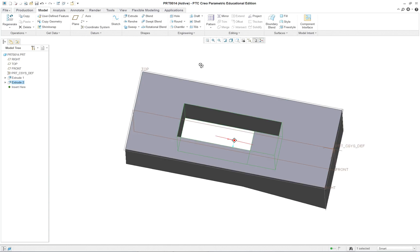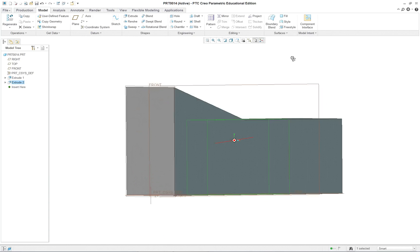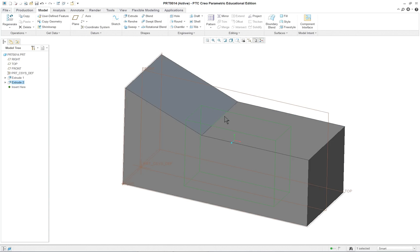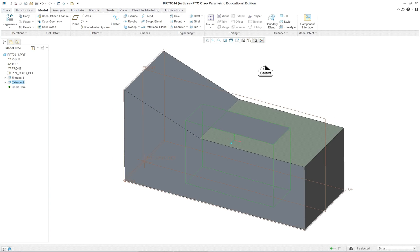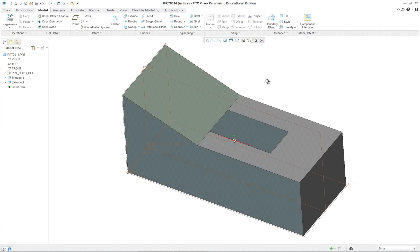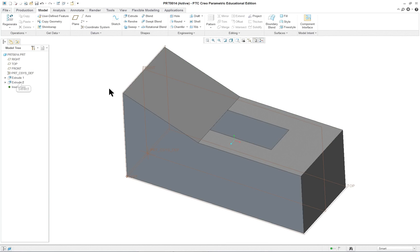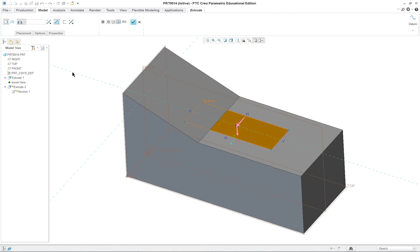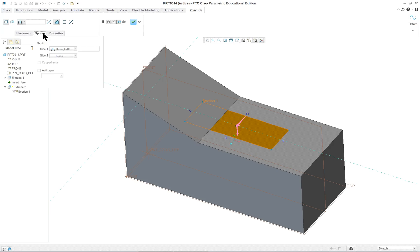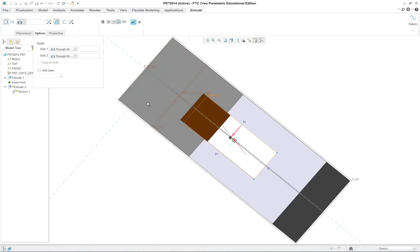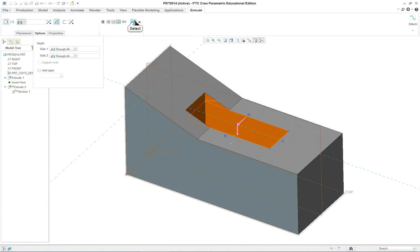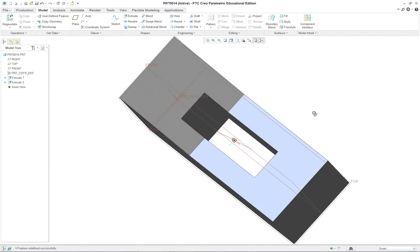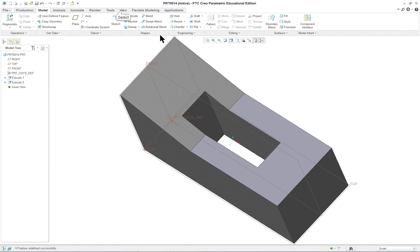But you can see it's a little odd. Because it's leaving a portion of it uncut here. So what could I do for that? I want to go back in and change it. So I click on it. Right mouse button. Edit the definition of it. And go up to options. Under options, I've already selected through all. But I want to go through all in both directions. Check.